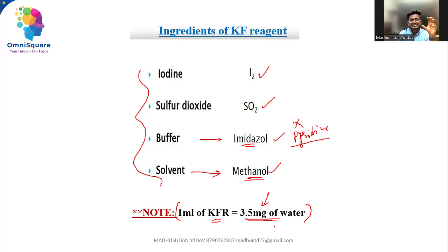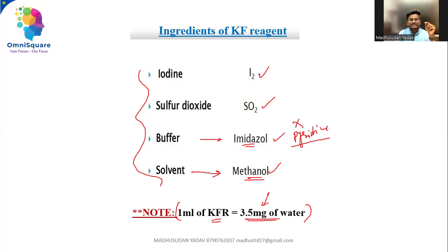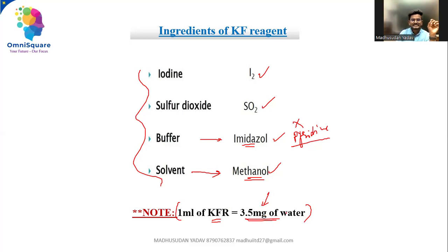One milliliter of this Karl Fischer reagent will have 3.5 milligrams of water. You may ask where this water content has entered into the reagent. This Karl Fischer reagent, while preparing, may absorb some background moisture — that means the moisture present in the atmosphere.